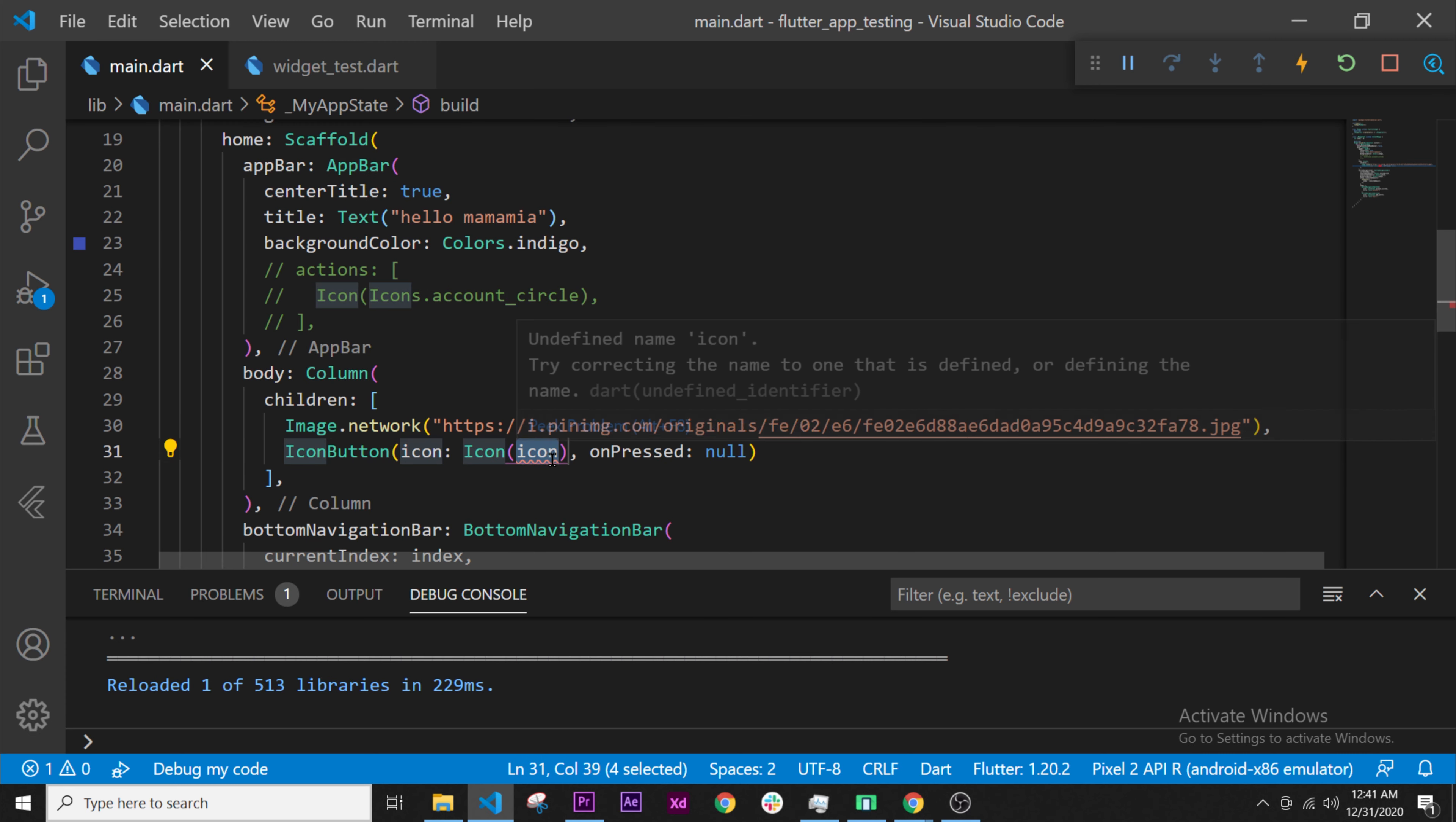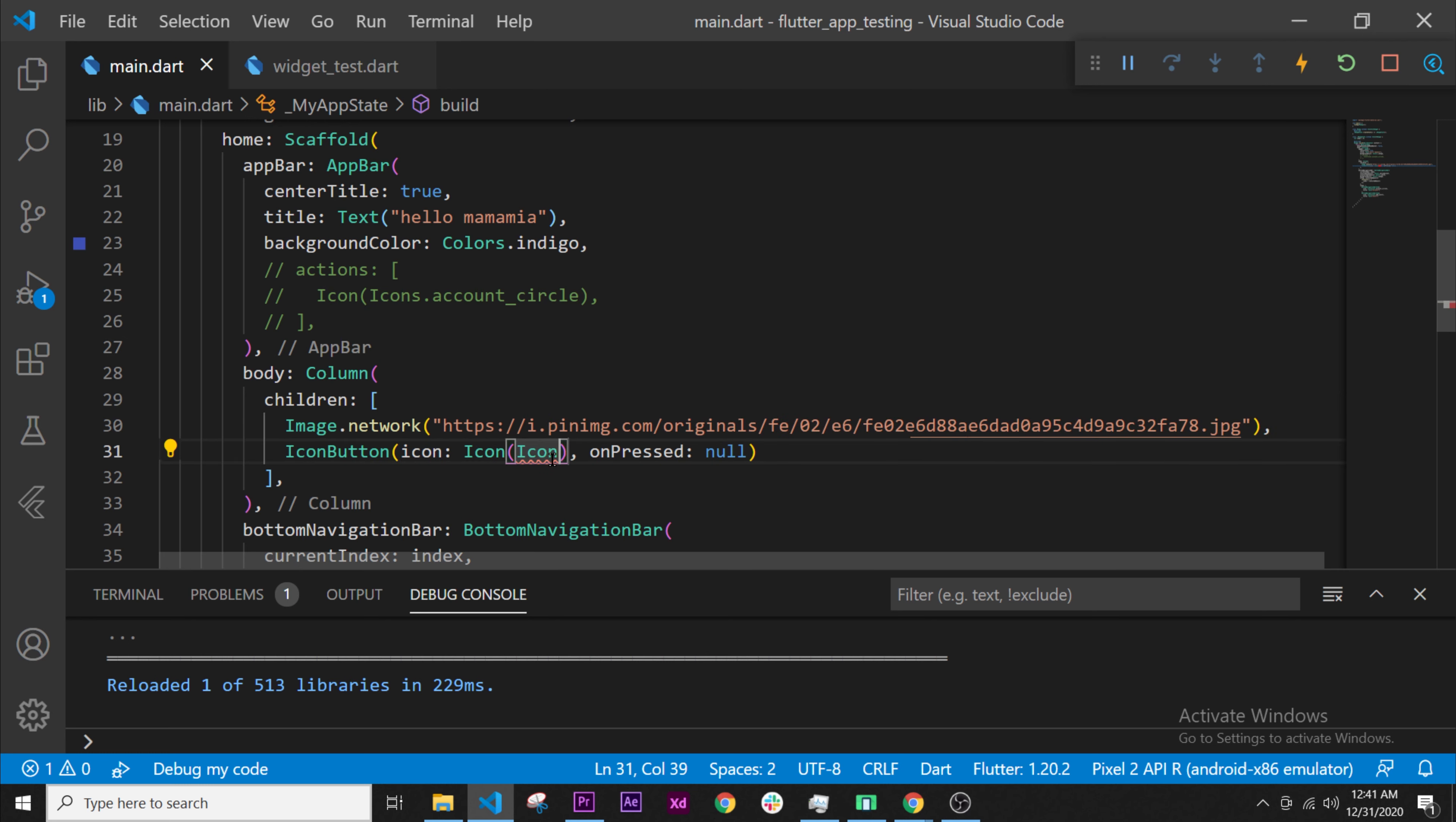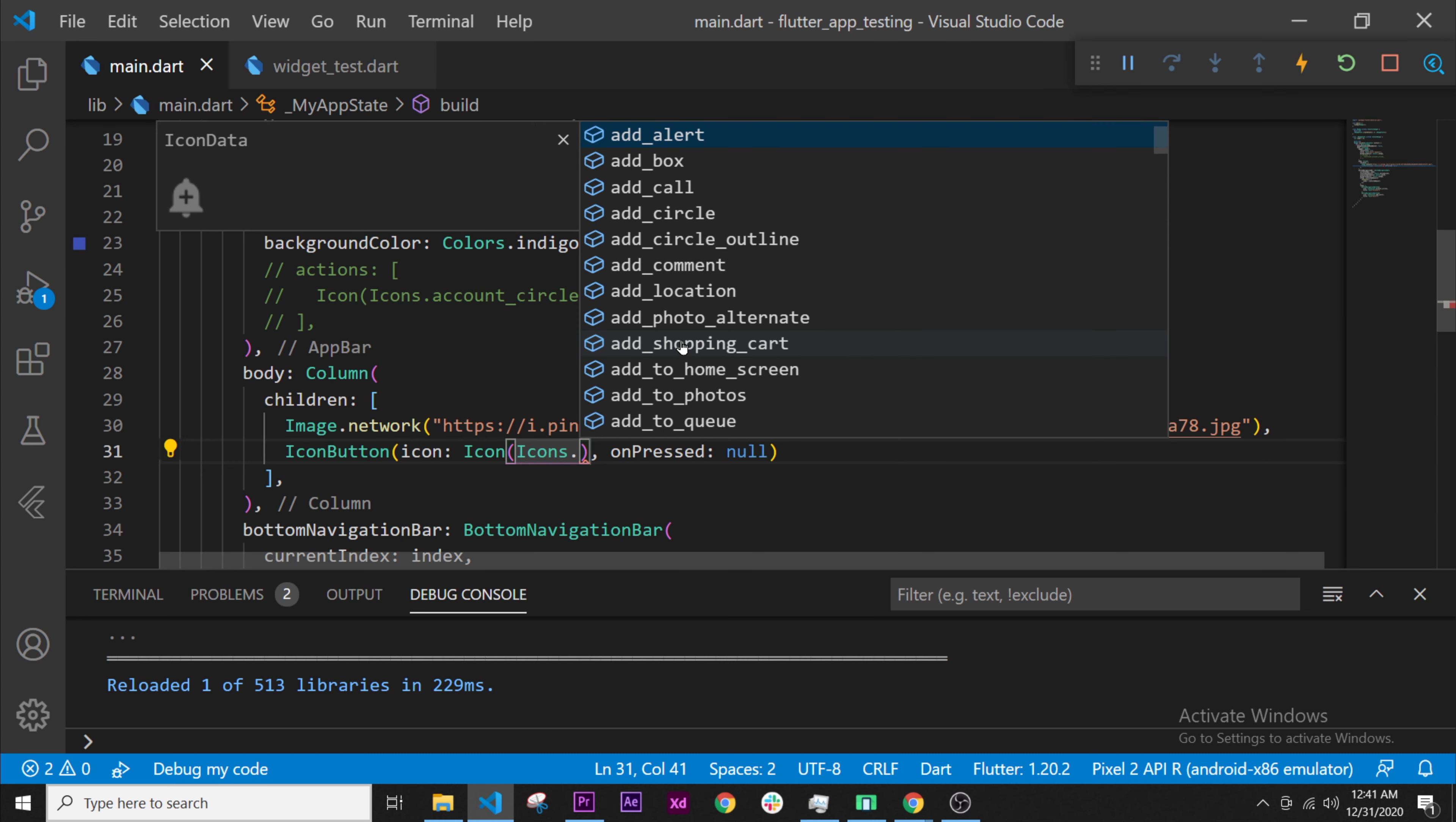Inside, you need to tell Flutter which icon will be in the icon widget. So you say icons dot, and then you select the widget that you want. We will select this one.